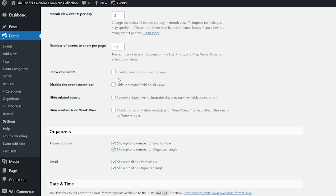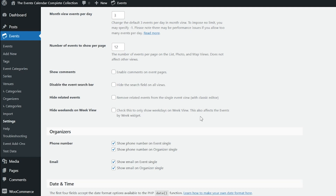Then we have Show Comments, which enables comments on event pages. We have Disable the Events Search Bar, which can hide the search field on all views. You can choose to remove related events from the single event view with the classic editor. And you can also choose to hide weekends on the week view, which also affects the events by week widget.